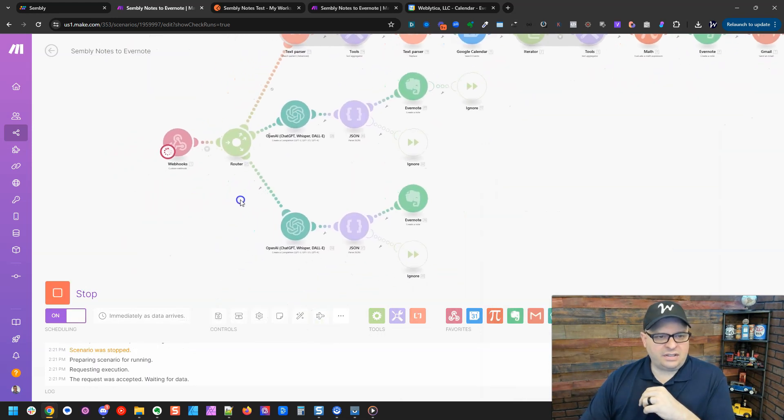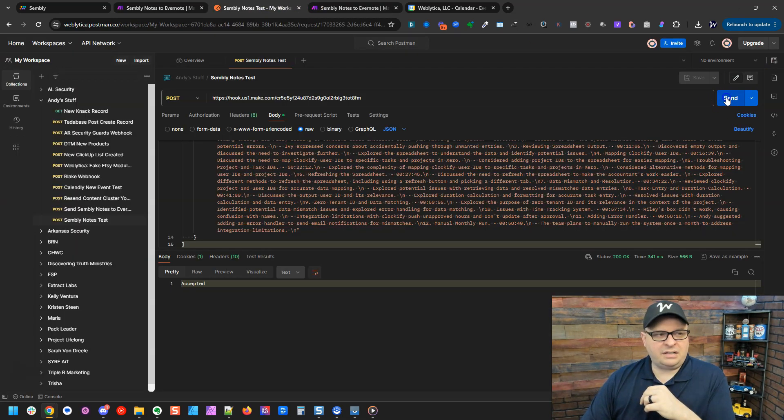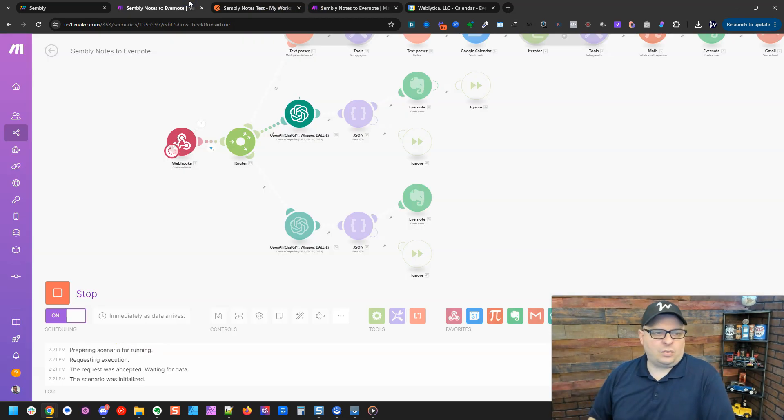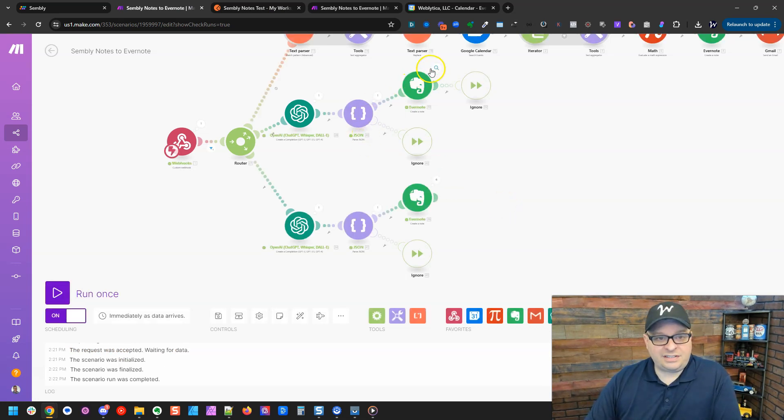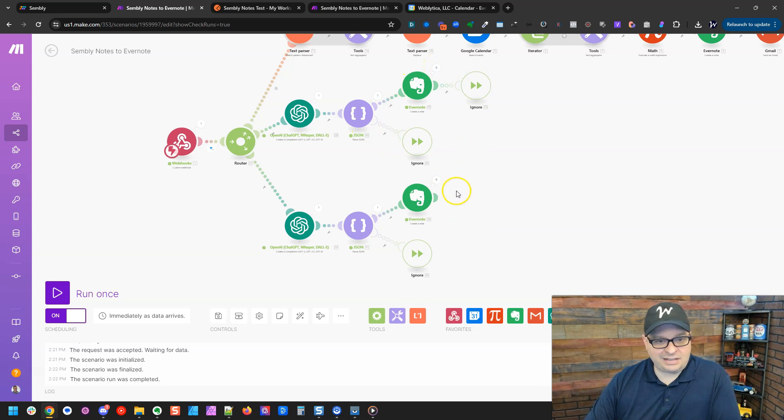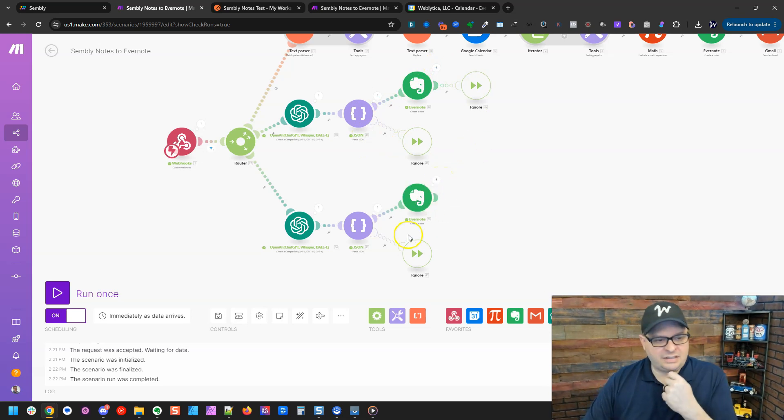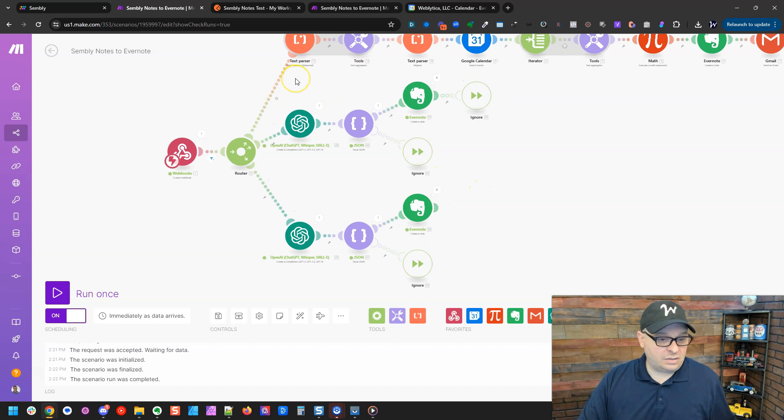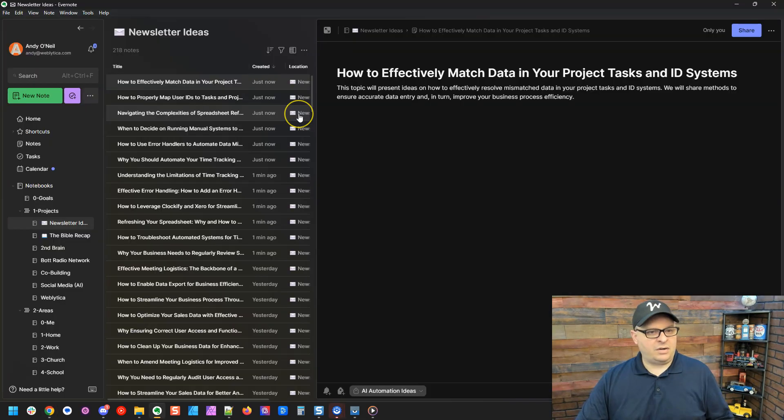I'm going to run this and go back over here to Postman and hit send. And we're going to watch this process. Okay. This is completed. We have six newsletter ideas and six automation ideas or video ideas that have come through here. So let's go over to Evernote and see what those look like.